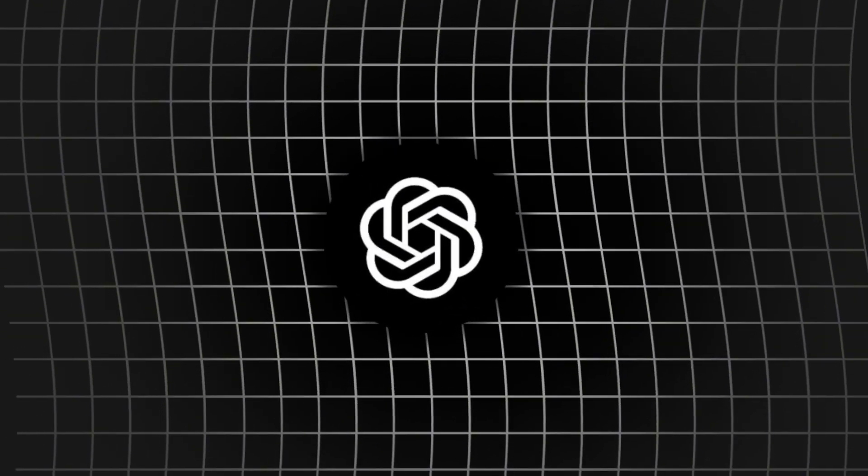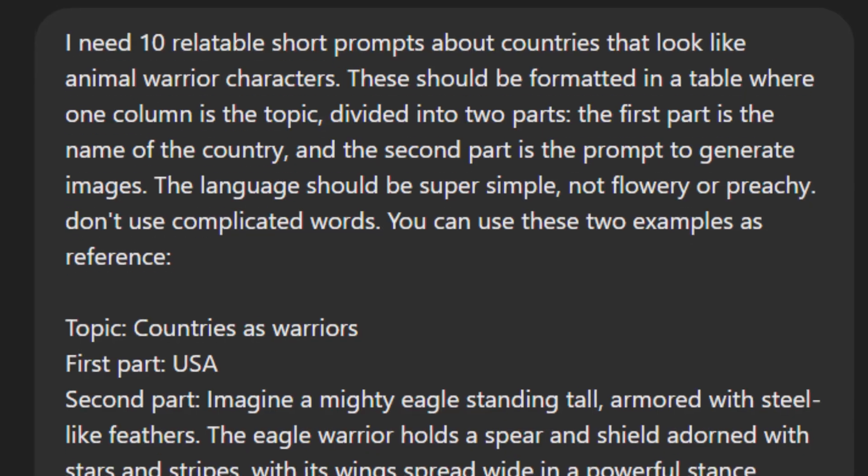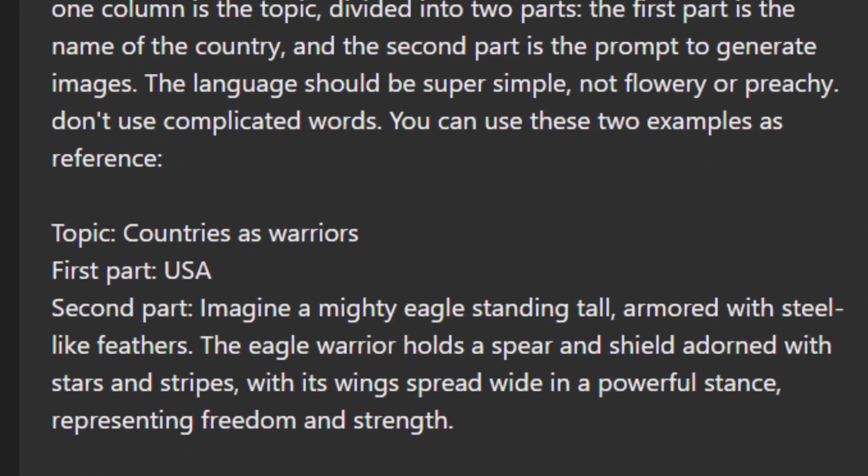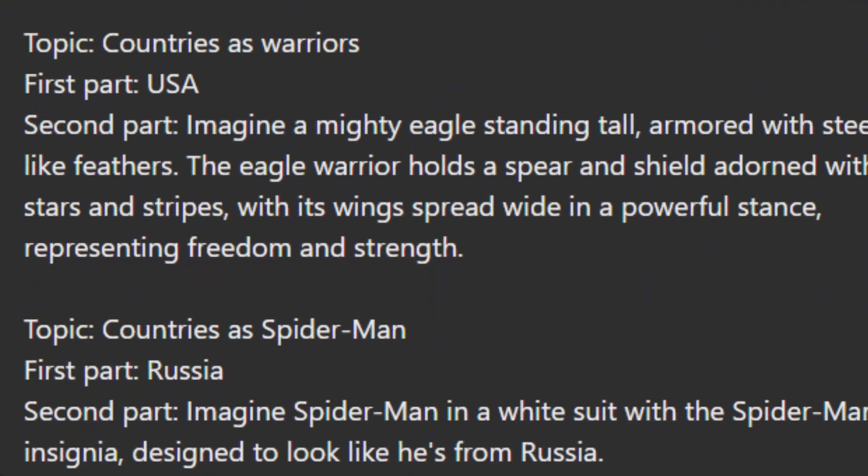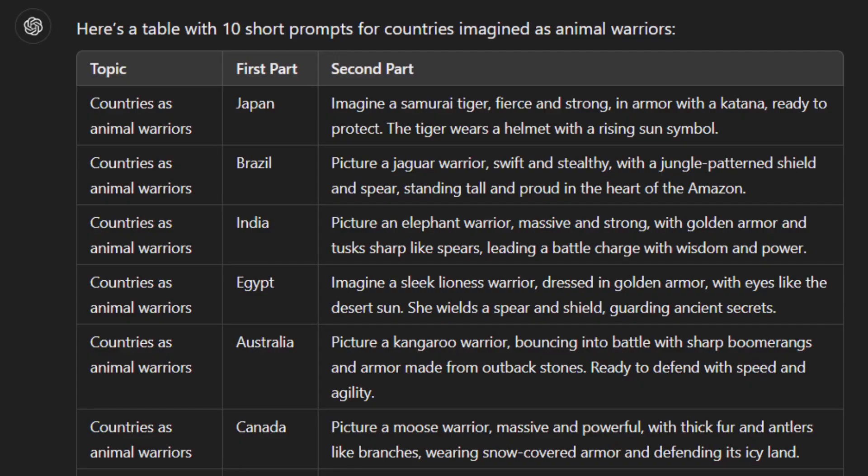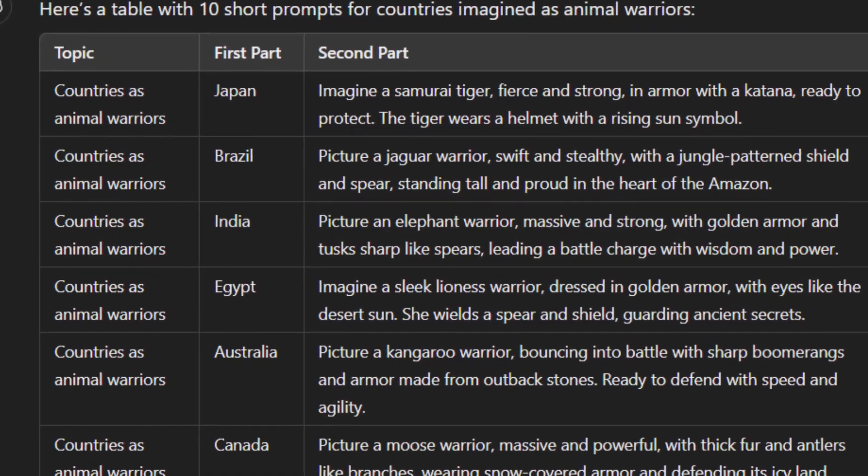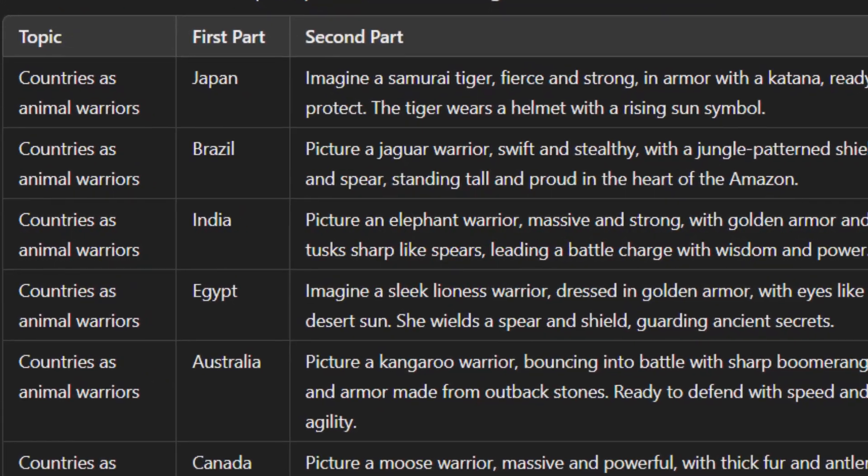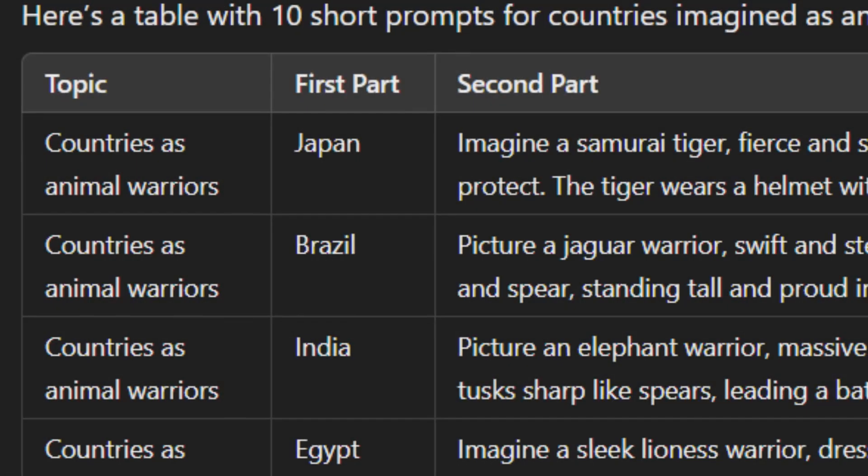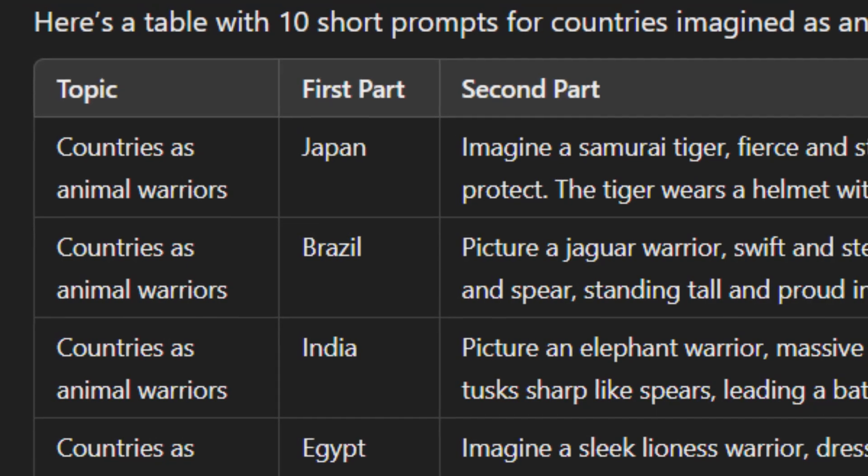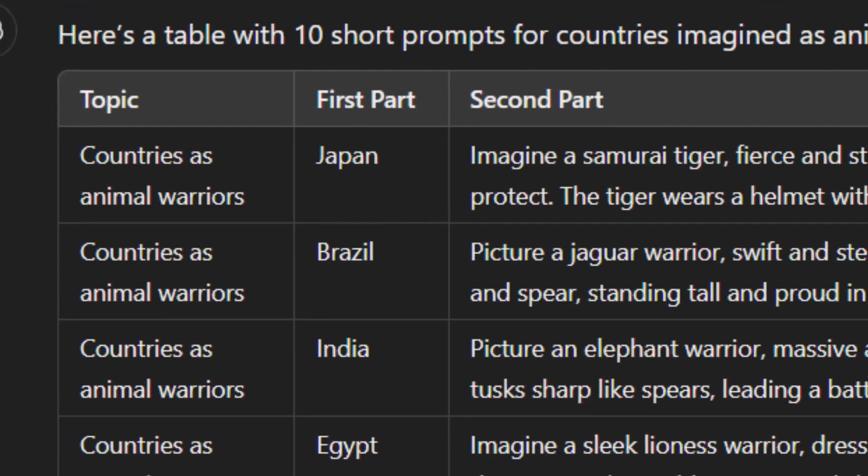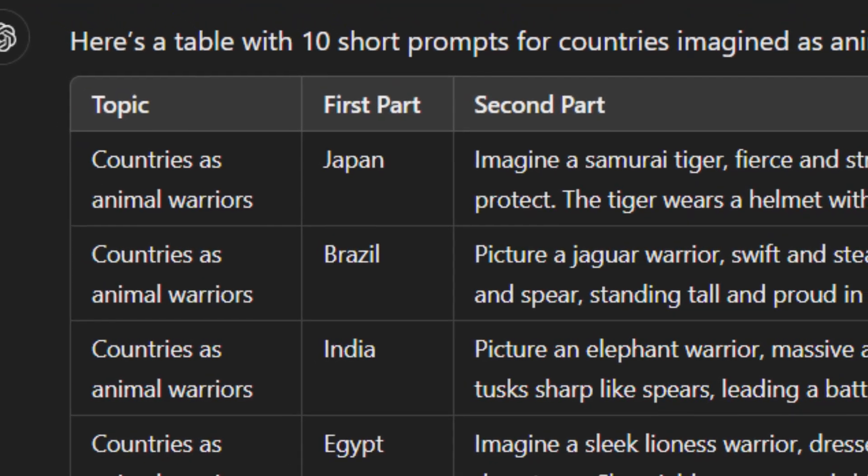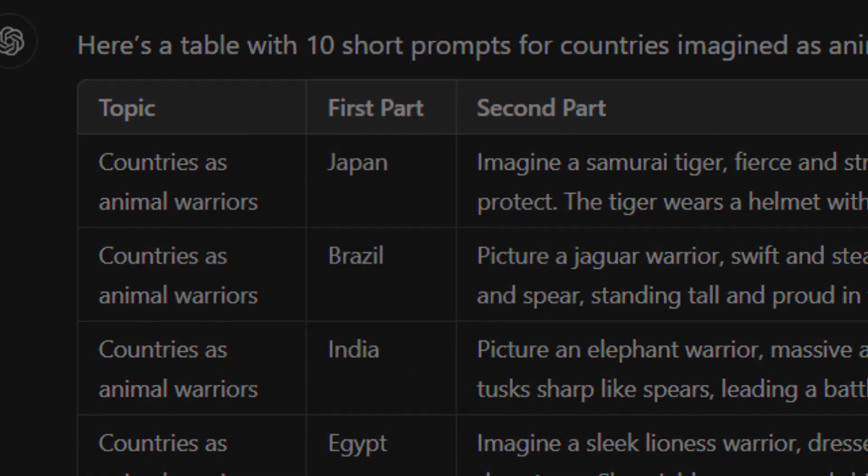So to do this, we'll need a first and most important tool, ChatGPT. This prompt is already set up to give us exactly what we need. A table where everything is divided into the topic, the country, and the prompt for generating an image. And I'll break it down for you to make it clearer.